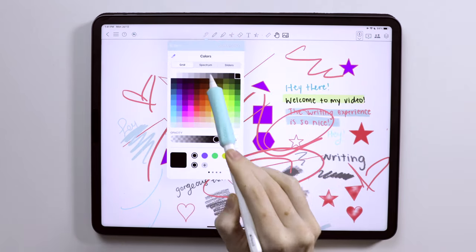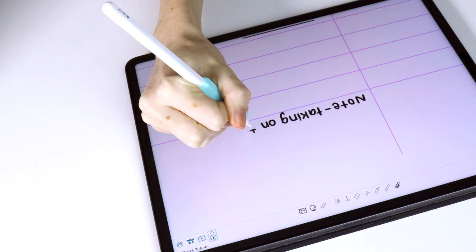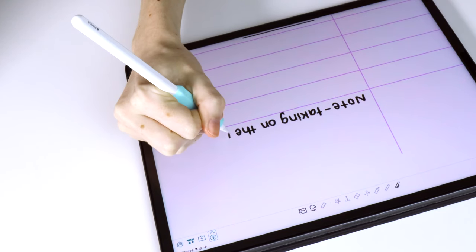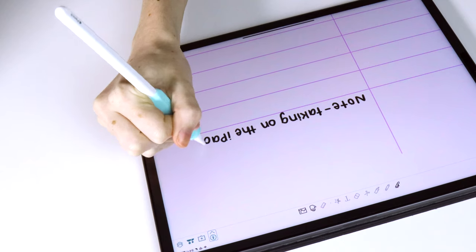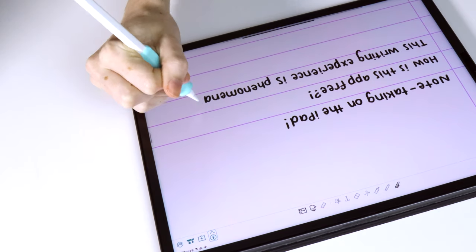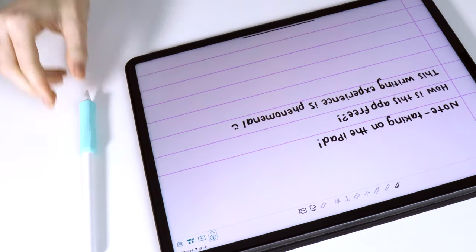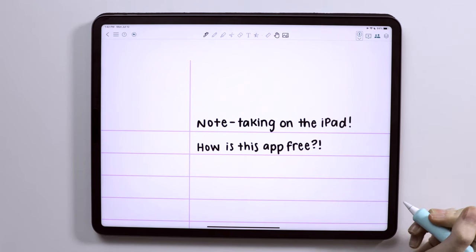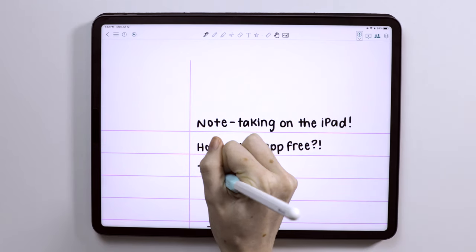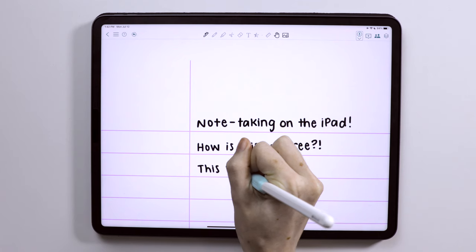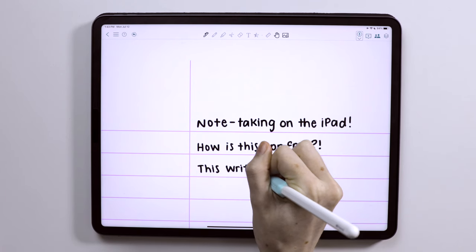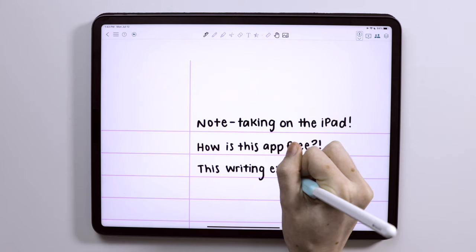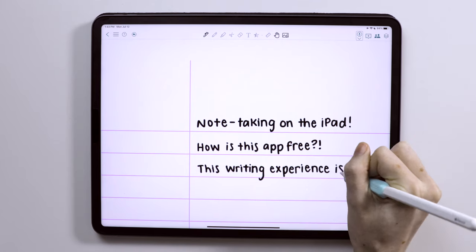I will say that the writing experience is phenomenal, to me at least. I know a lot of people may have different preferences for how their writing experience feels in different note-taking apps, but I actually really, really love the writing experience the most in Colonote, like over GoodNotes, which is the app I normally use, over Notability, obviously over Apple Notes. Like, I seriously love it so much, so kudos to Colonote.